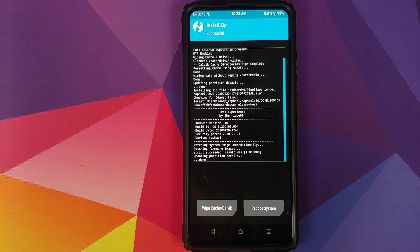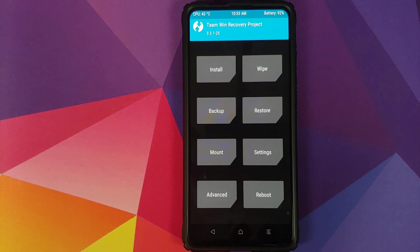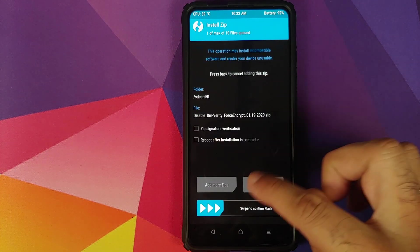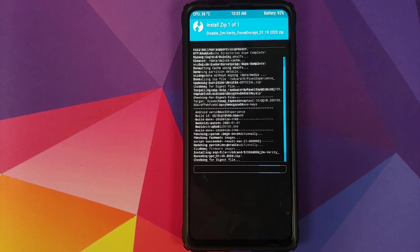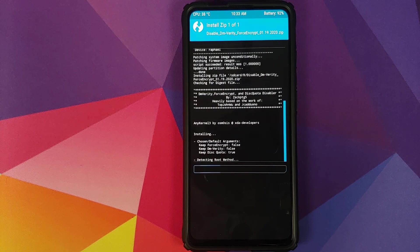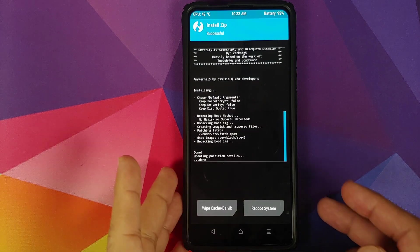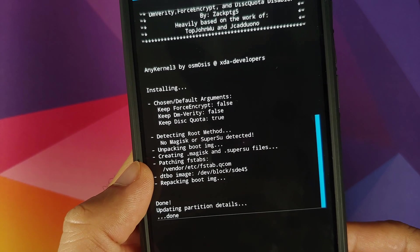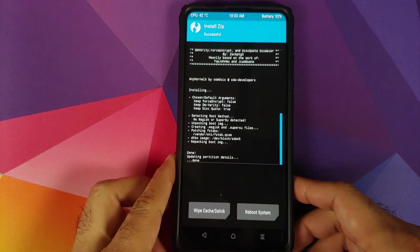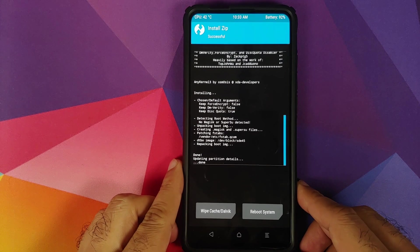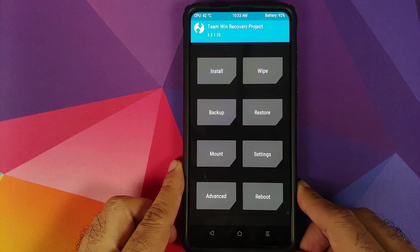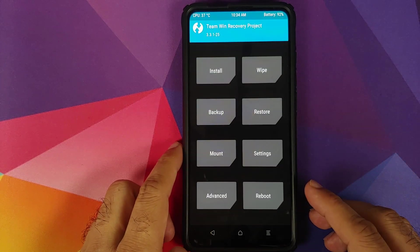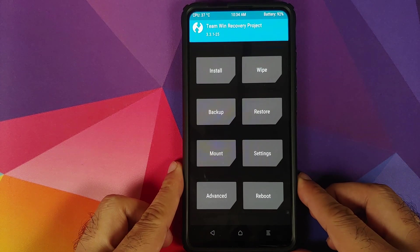Select the file and swipe to confirm flash. Once the zip file has installed successfully, click on the home button. Then click on Install and the next file we need to select is the Disable Force Encryption file. Select the file and swipe to confirm flash. Make sure that it is patching some fstab file. If it is not doing that, no fstab was patched and your device will get encrypted. In that case, go back to the home screen, go into Mount, make sure Vendor is mounted, and then flash the file again.